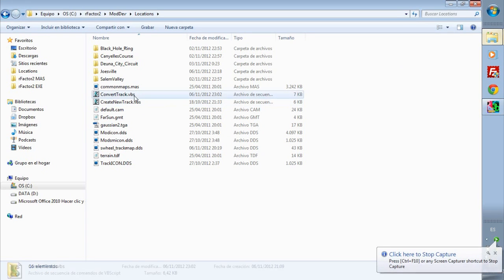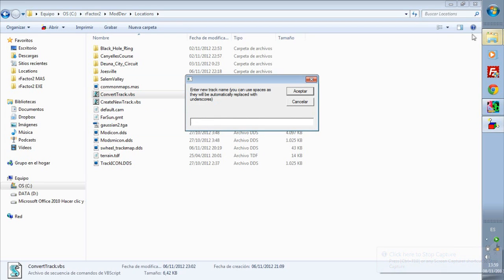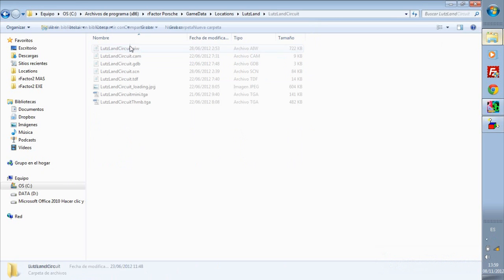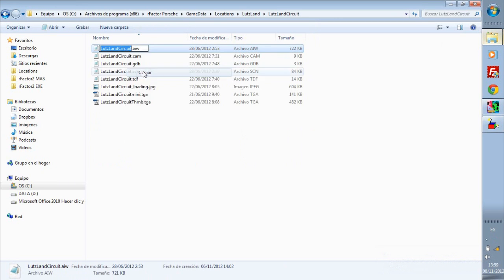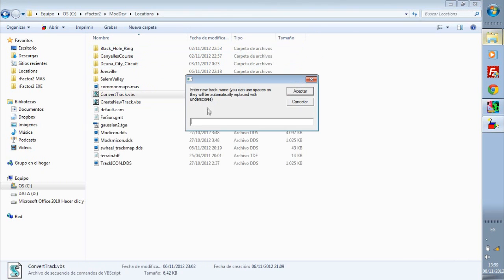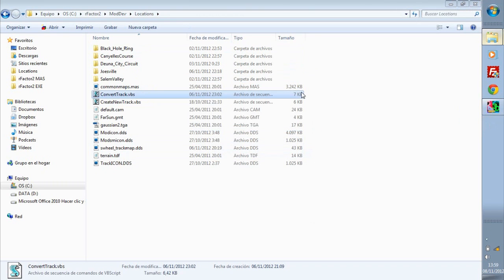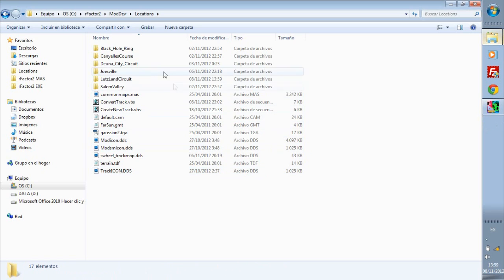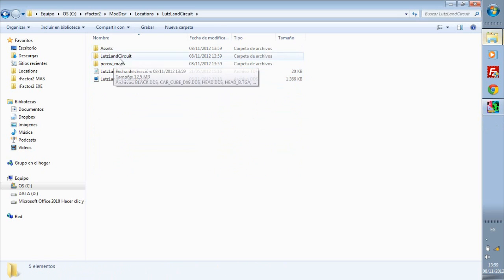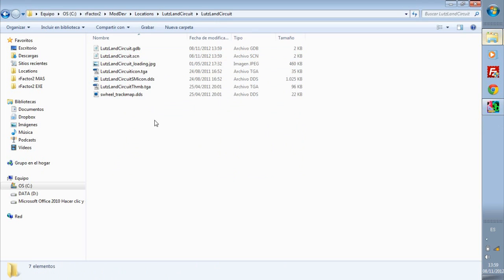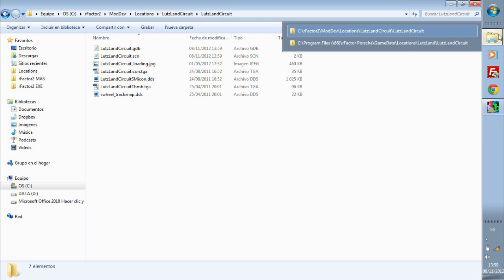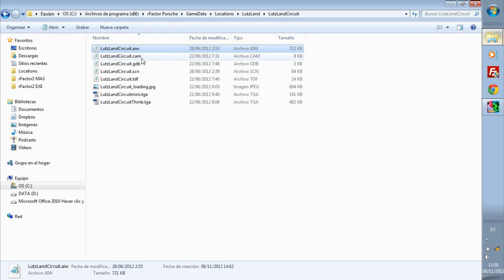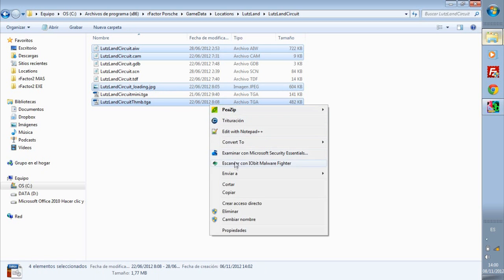We double click in convert track VVS, it asks you for the name and we will use the same name, the AIW of the circuit. Original circuit produces, we paste it, we paste it in here, accept and we see how it creates the new folder. After the folder we go to the one with the same name of the track and we will copy here the original AIW from loading jpg and campda files.